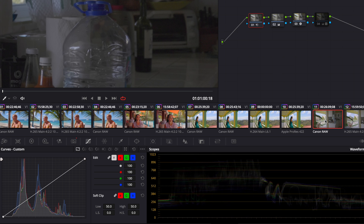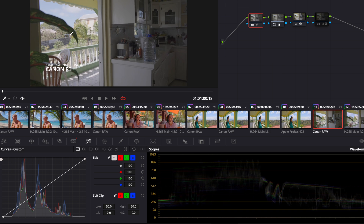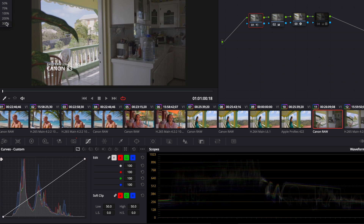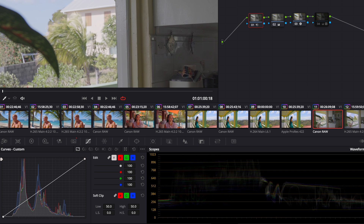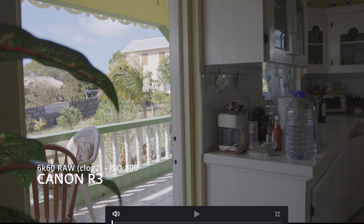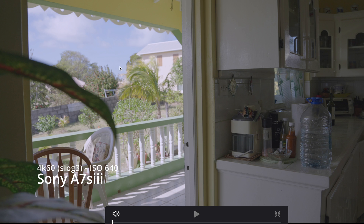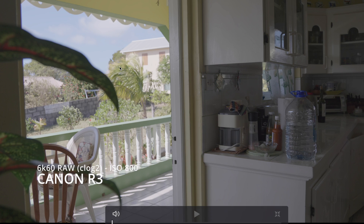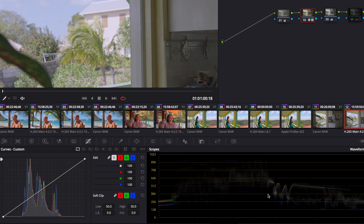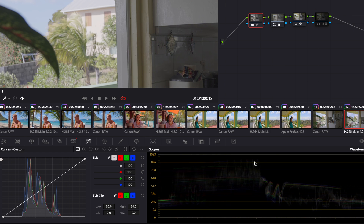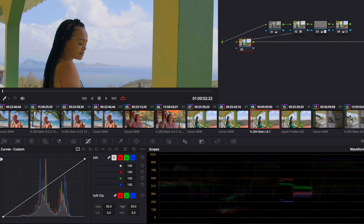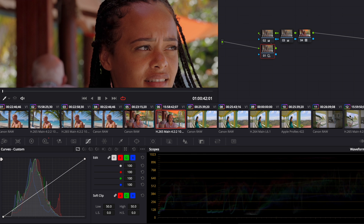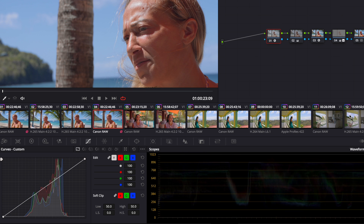And in the highlights — remember I exposed to clipping — they look almost exactly the same as well. You can also see it in the waveform. In all of these I've graded them to look almost exactly the same in the waveform and exposed them the exact same way. Arguably very similar.